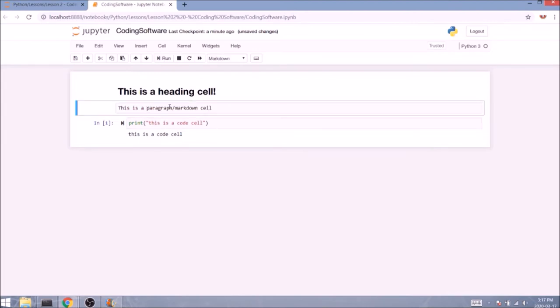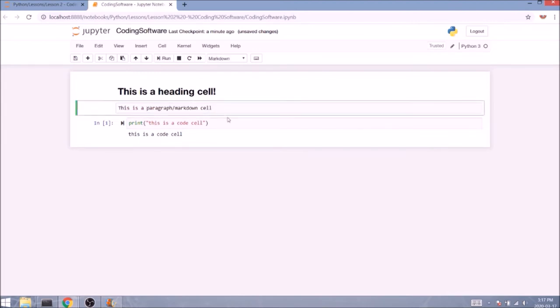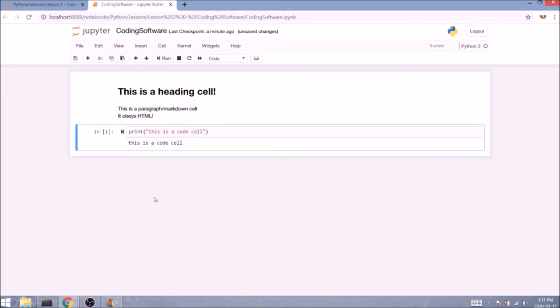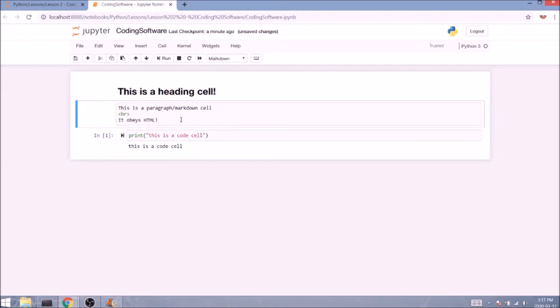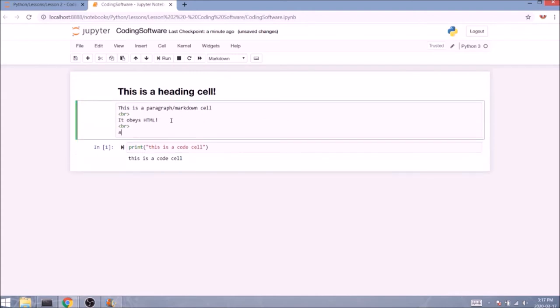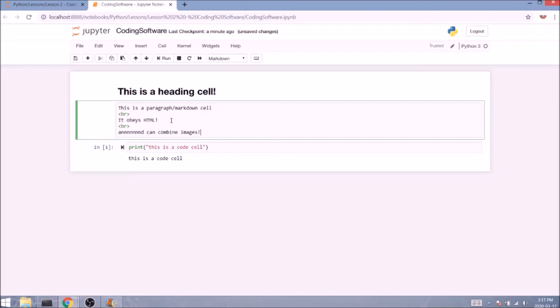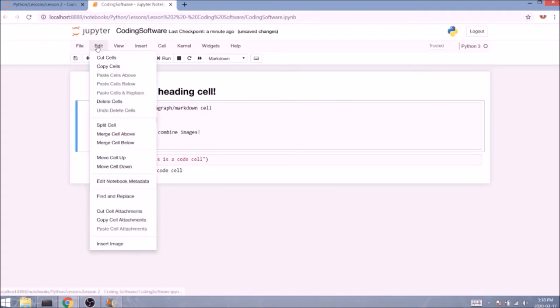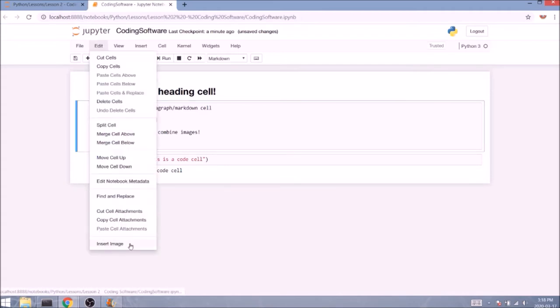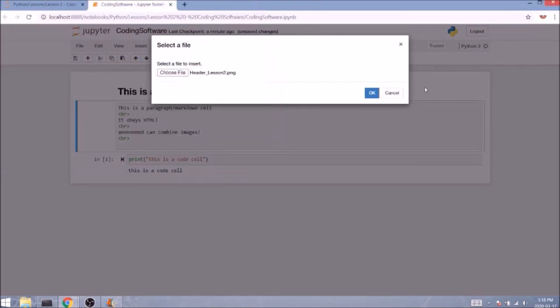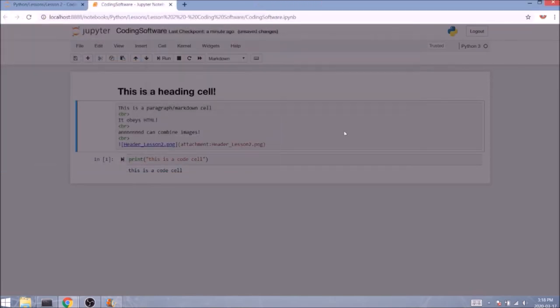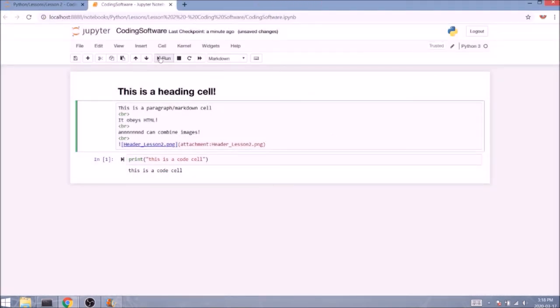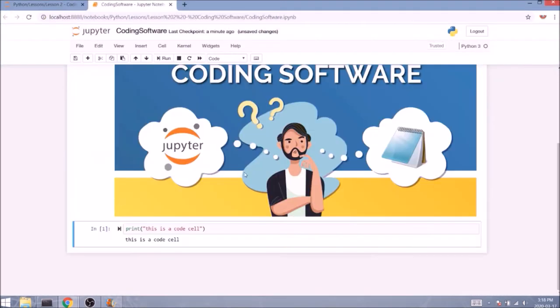Now another important detail to notice is you can use HTML code to structurize your cell. And this is an example of a break statement. Perfect. We've got everything we expected. Another important thing is that you can incorporate images. Now images here are not exactly HTML-y. You will have to go to edit, insert image, and you will have to choose a file on your computer. You can click OK. Run the cell. Done.